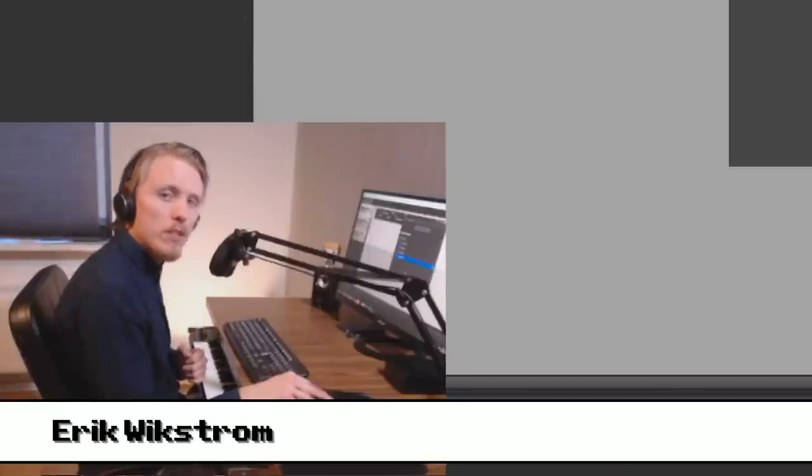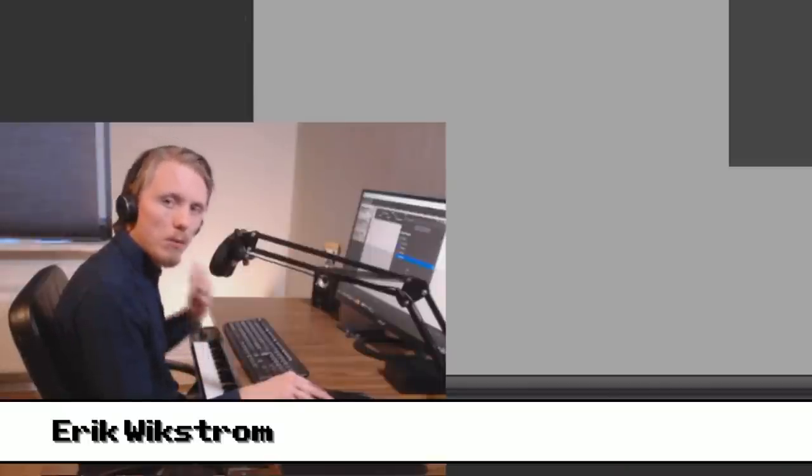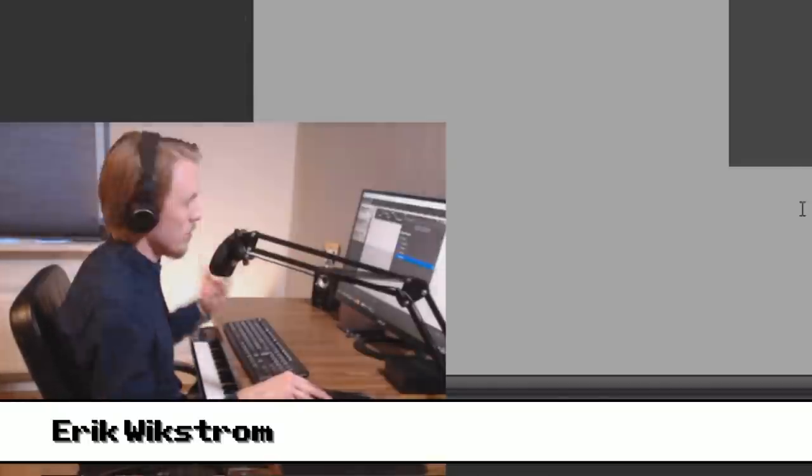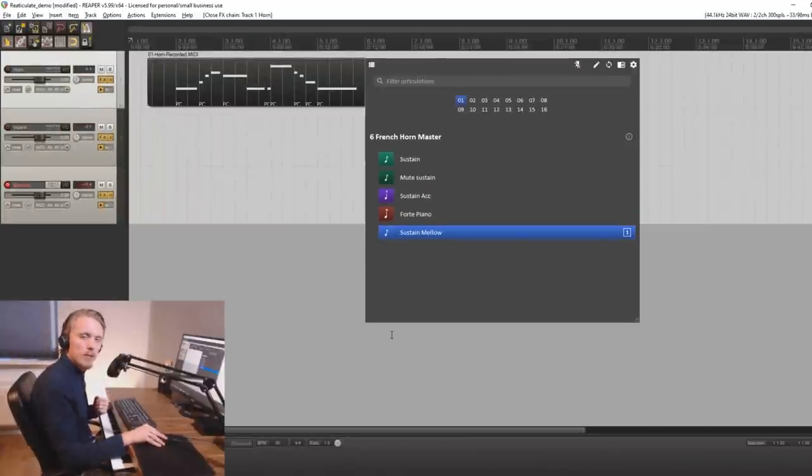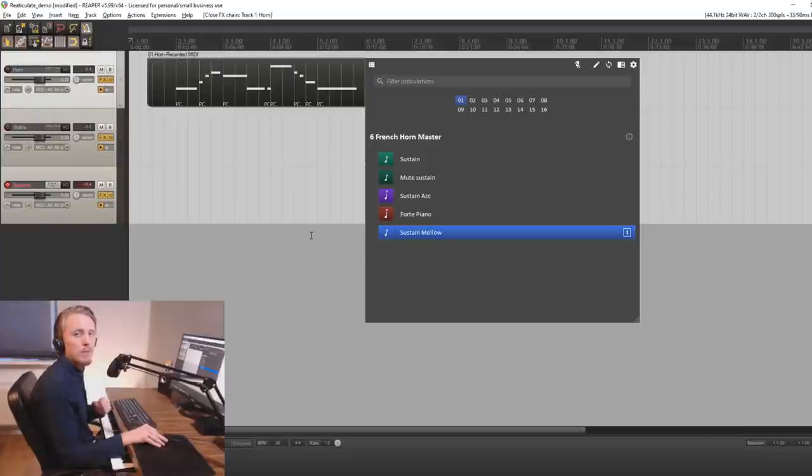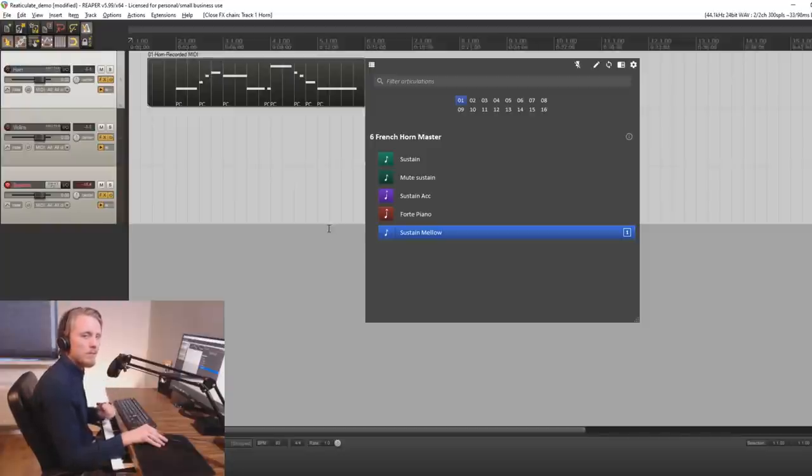Hello and welcome to this video. Today I'm going to show you how you can use Reticulate in Reaper. So what is Reticulate? Well, Reticulate is a free articulation management system for Reaper which can help you achieve a more realistic sound in your compositions.